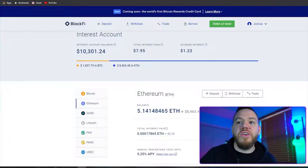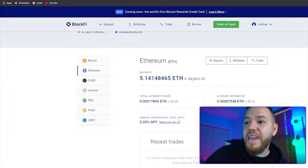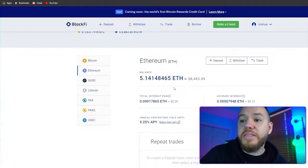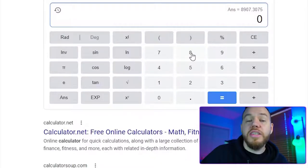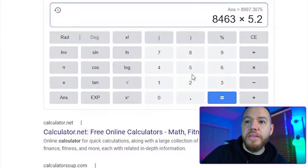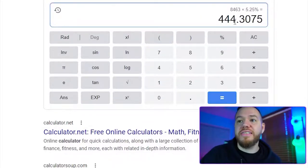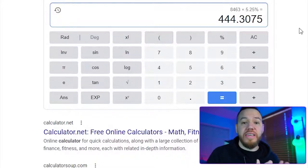I now have $8,463 in this interest-bearing account and I'm going to be getting a return of 5.25% annually. Let's do some quick math: $8,460 times 5.25% equals $444.30 per year. That is what I will be earning passively just by holding Ethereum — and I'm getting paid that interest in Ethereum, so I'm also accumulating more ETH passively without doing anything.